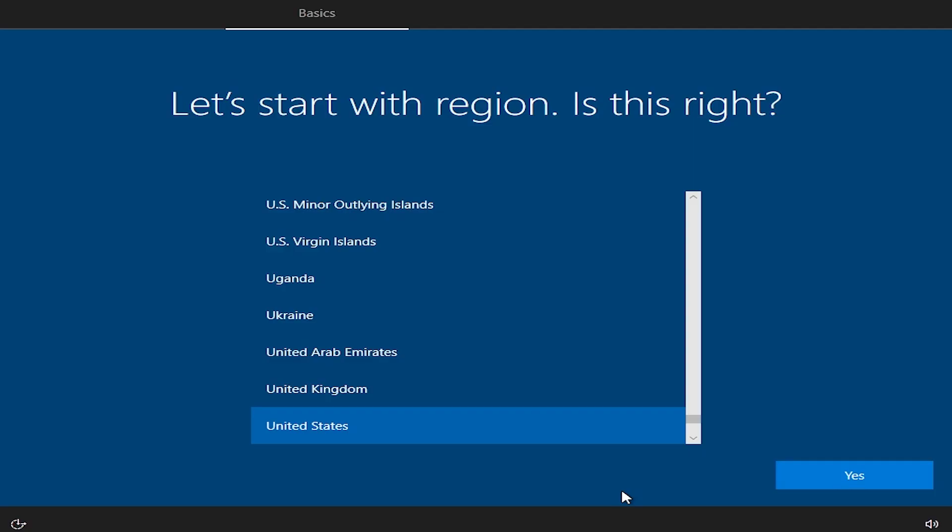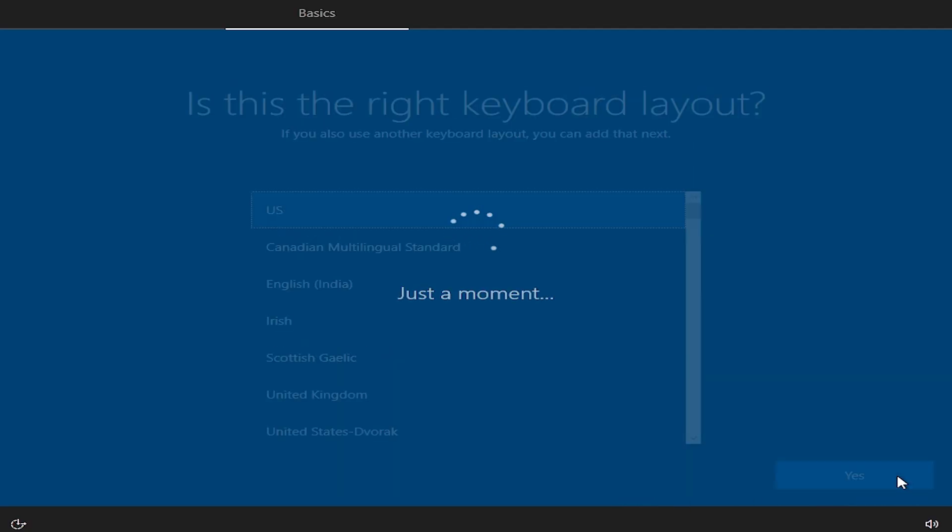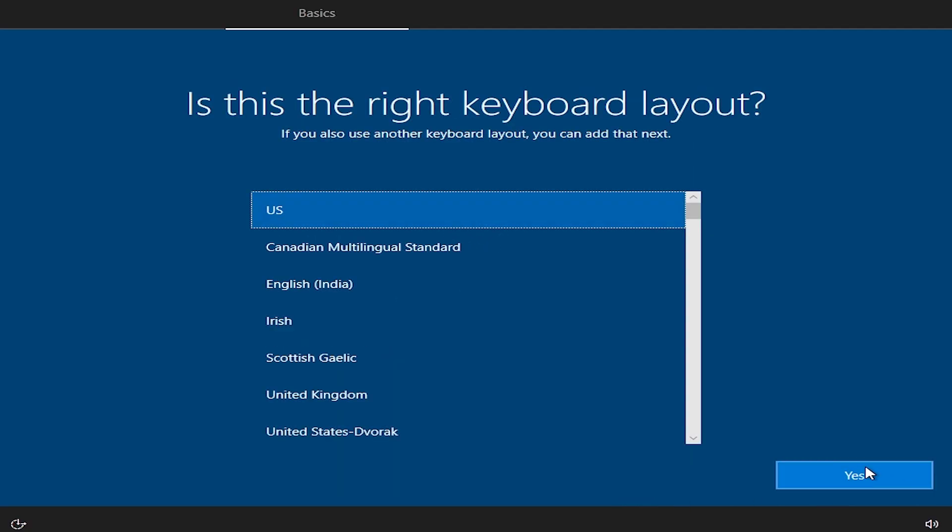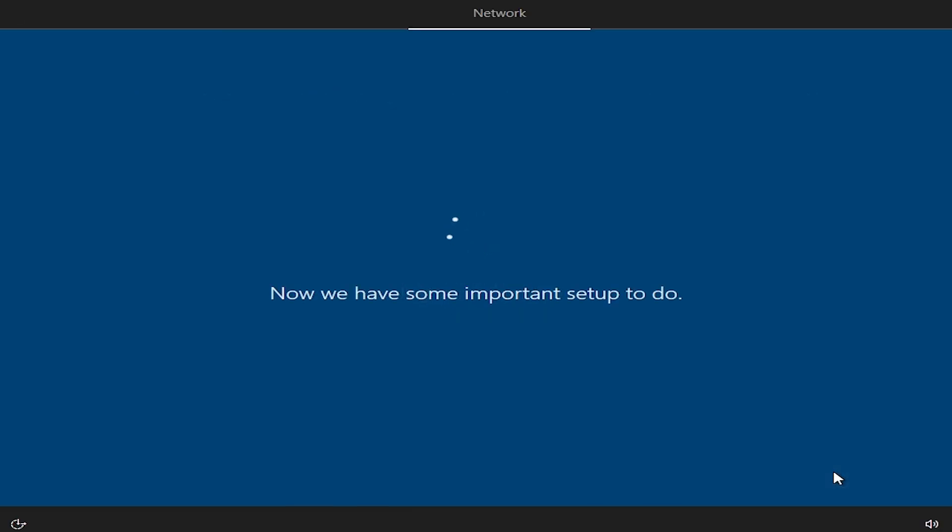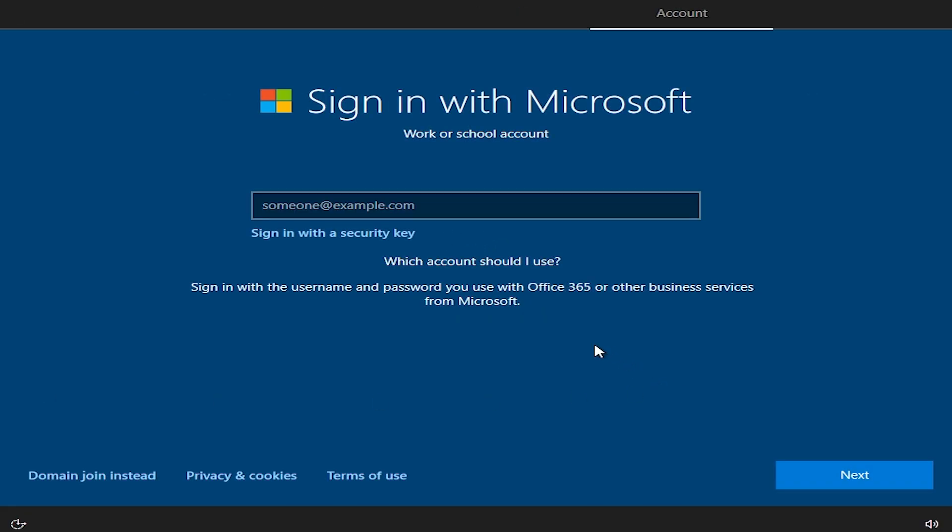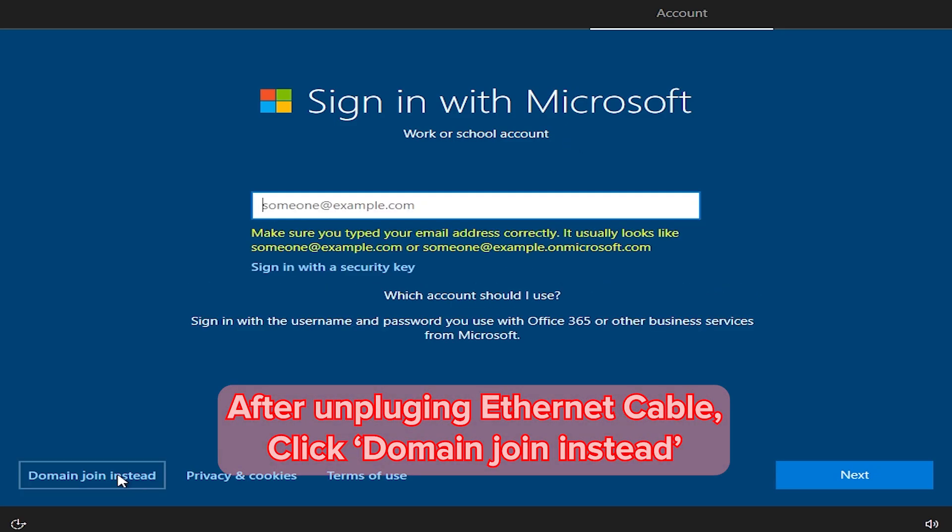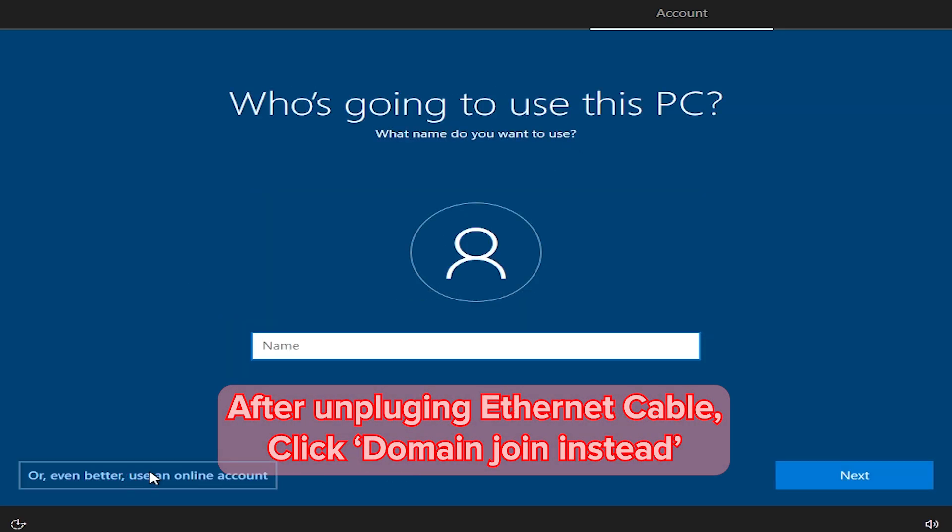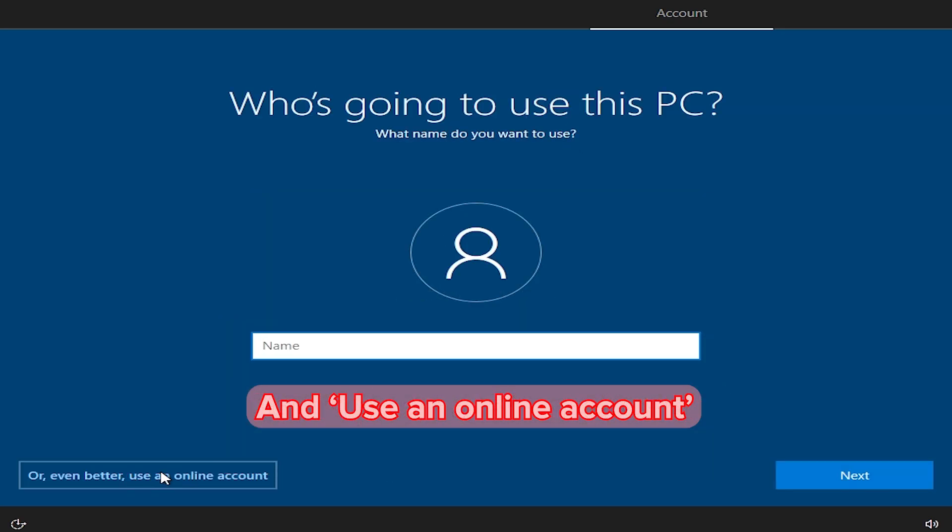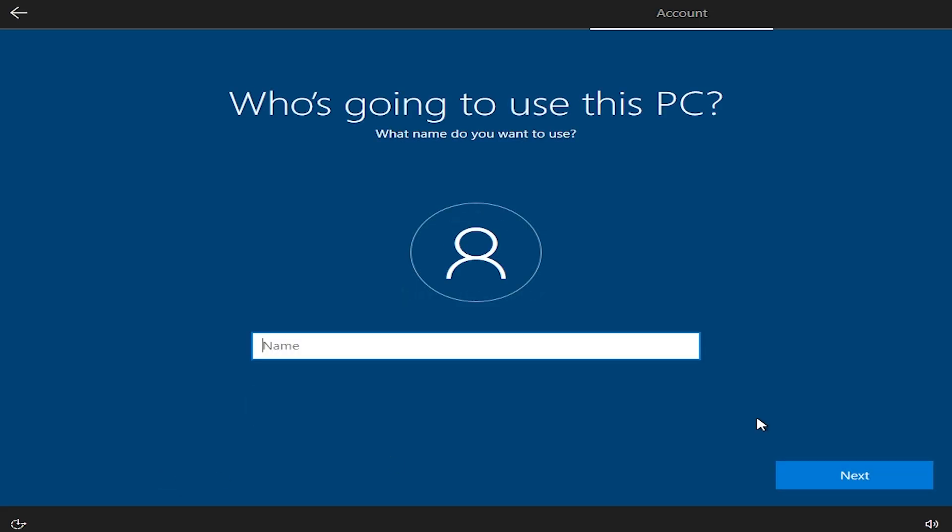If you see this window, you are at the end. Select your region and keyboard layout. If you are connected to the internet, you will see Microsoft signing window. We can bypass it by unplugging the internet cable. Little tweaking and here we are.